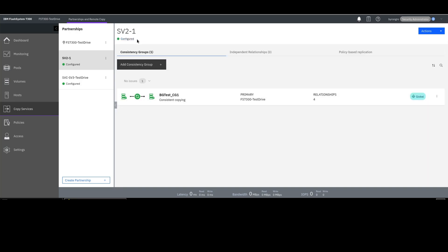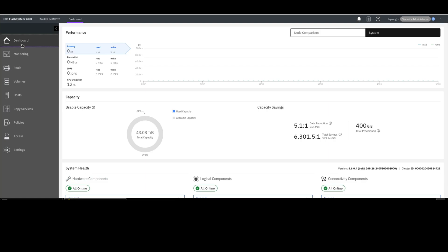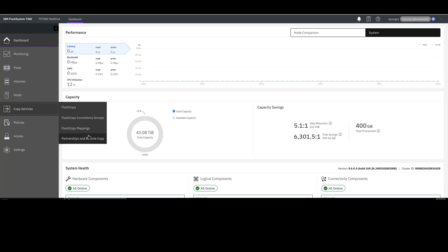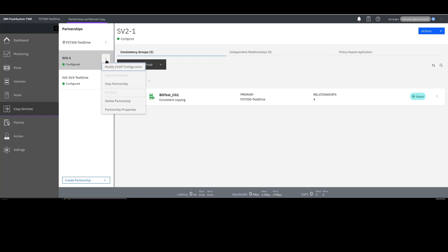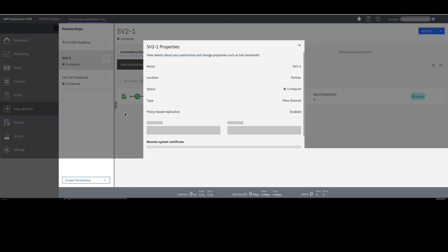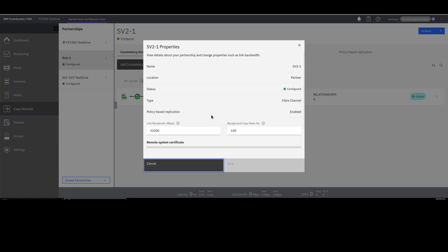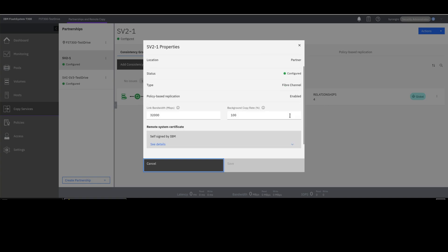The first thing you're going to want to do is get upgraded to 8.6.0 code. Since we're already at 8.6.0, the next thing we need to do is set up things for policy-based replication. This video won't go into exactly how you set that up, but I'll quickly go through the steps. If you have an existing partnership, which you would with GlobalMirror or GlobalMirror with change volumes, you'd want to go into the partnership properties on each system — source and target — and you will see a policy-based replication option with a slider bar to enable it.